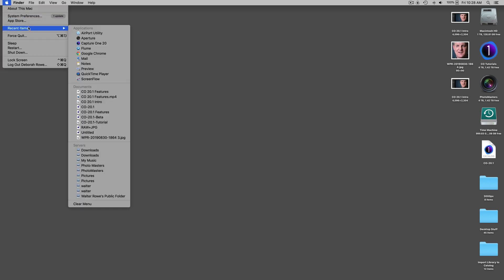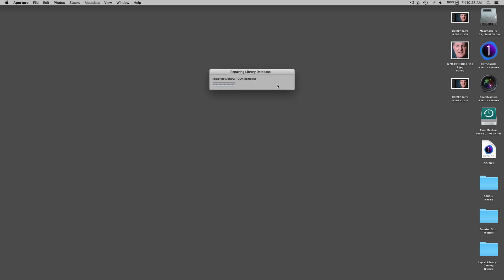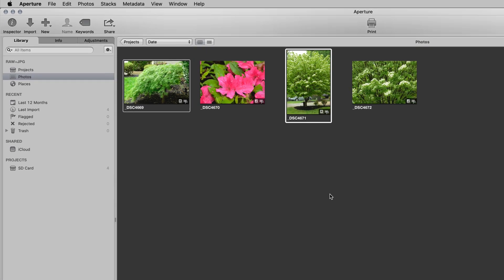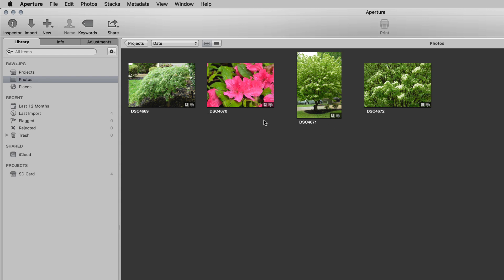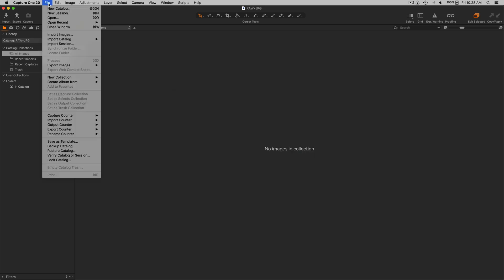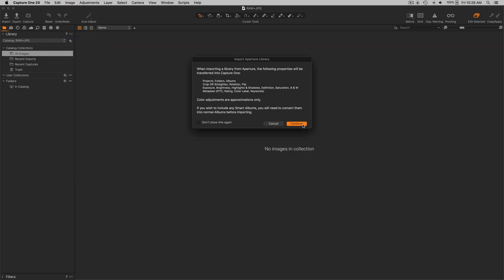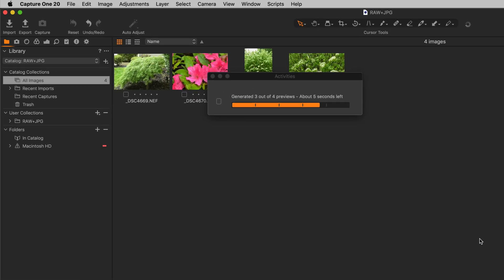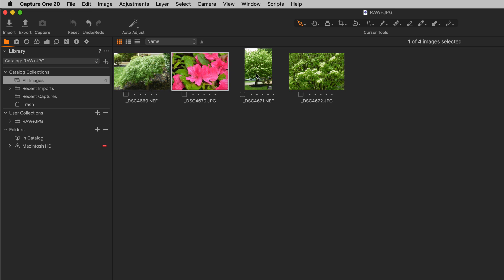Going back to Apple Aperture — going ahead and repairing — I'm going to select two of these stacks and tell it to use RAW as original. So we have two stacks with RAW as original and two stacks with JPEG as original. What I expect is to get four images imported: two will be RAWs and two will be JPEGs. After closing Aperture and going back into Capture One to import the Aperture library, indeed I imported four images — NEF, JPEG, NEF, JPEG. I got the exact results I anticipated: two RAWs and two JPEGs.